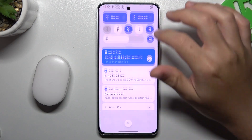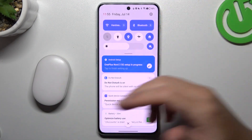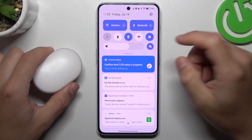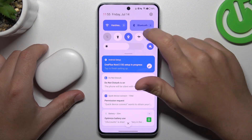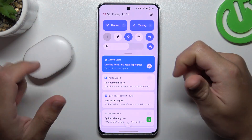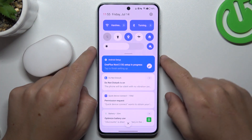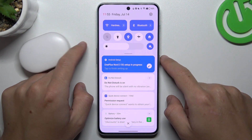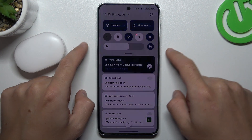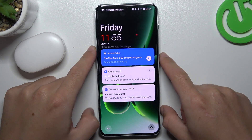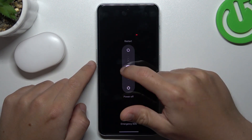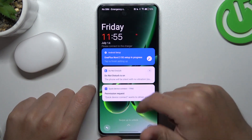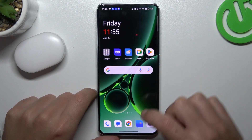So when I have a problem with my headphones or any other Bluetooth gadget, I start from the simplest way: just switch off and switch on again the Bluetooth connection. You can also tap the power button and volume up at the same time to restart your phone. A little bit obvious, I know, but sometimes it will work.